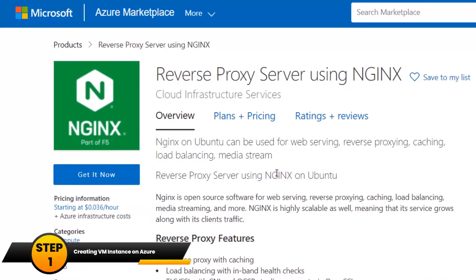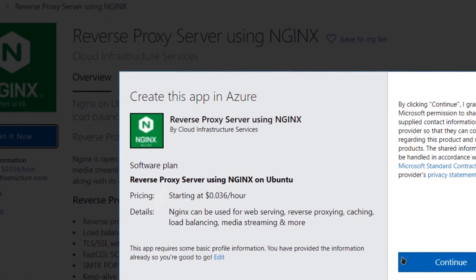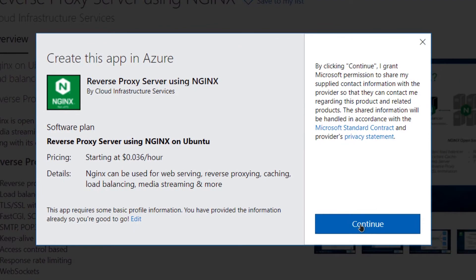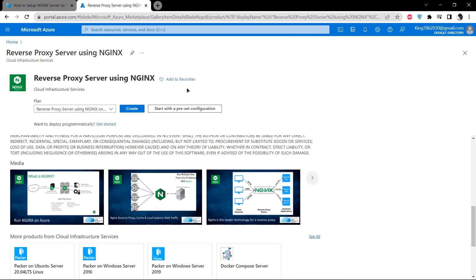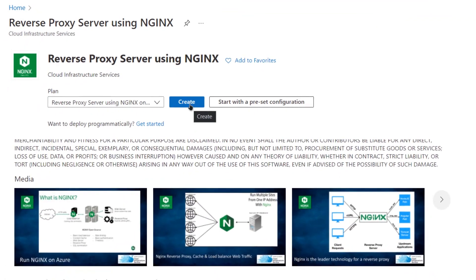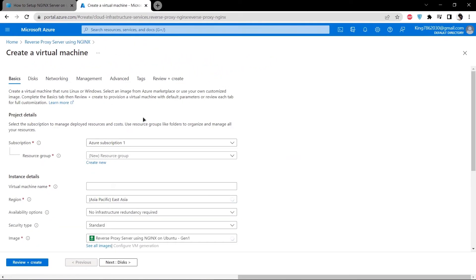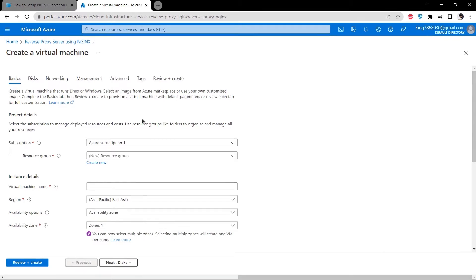Simply click on the button that says get it now and then click on continue. From this page, you can create your virtual machine by clicking on the button that says create. You will be taken to this page where you can customize your virtual machine.